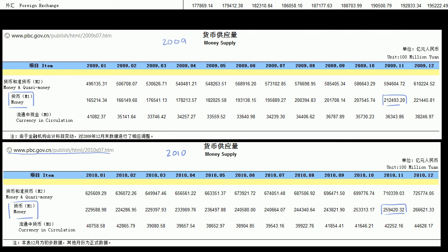In the last video, we saw that China had increased its M1 money supply from November of 2009 to November of 2010 by roughly $700 billion. What I want to do in this video is compare that to its increase in foreign assets.